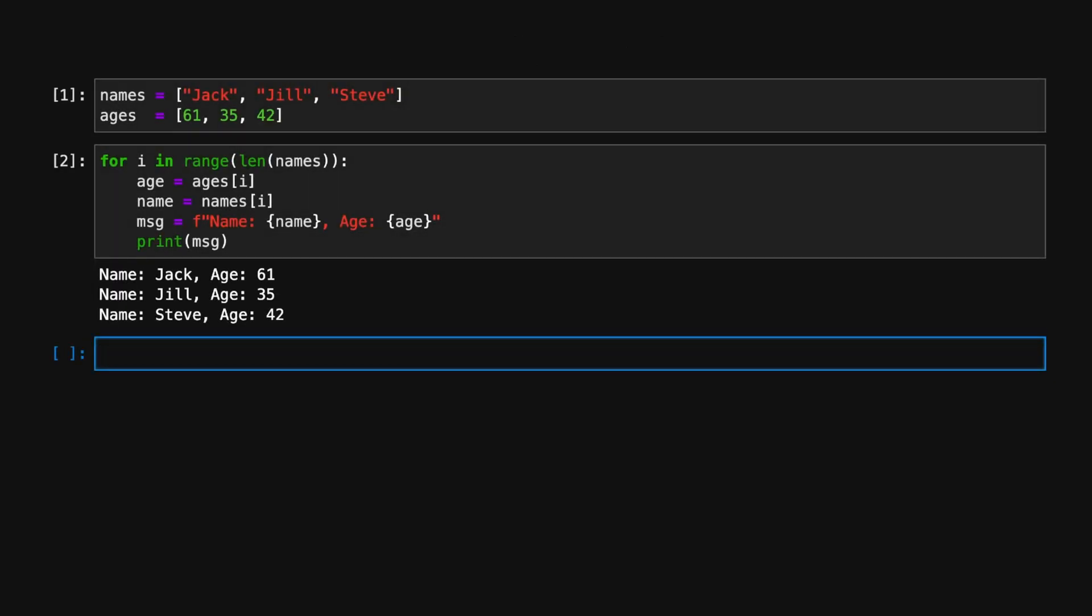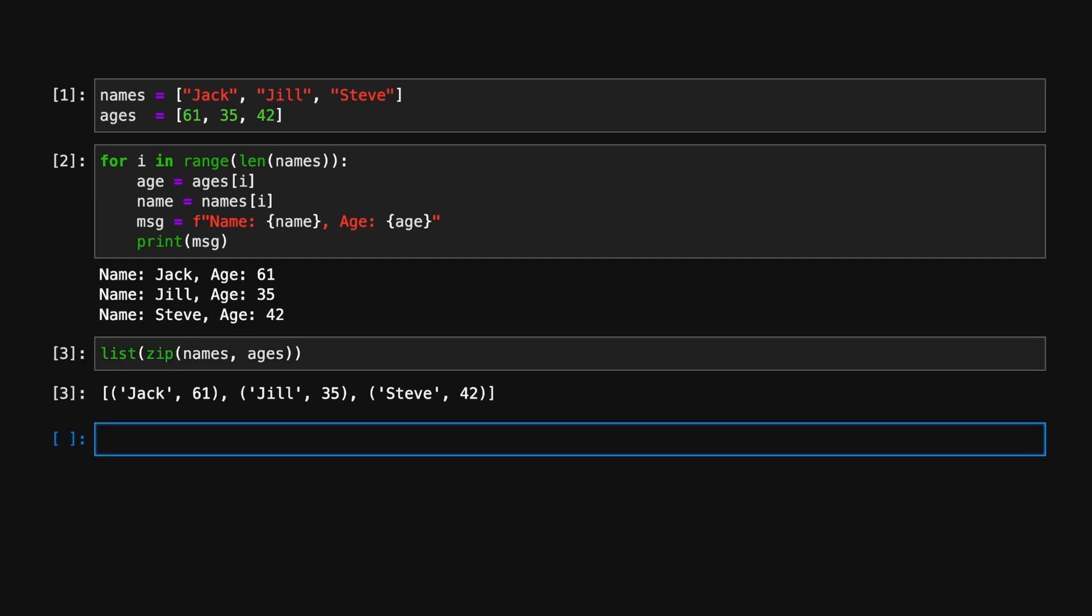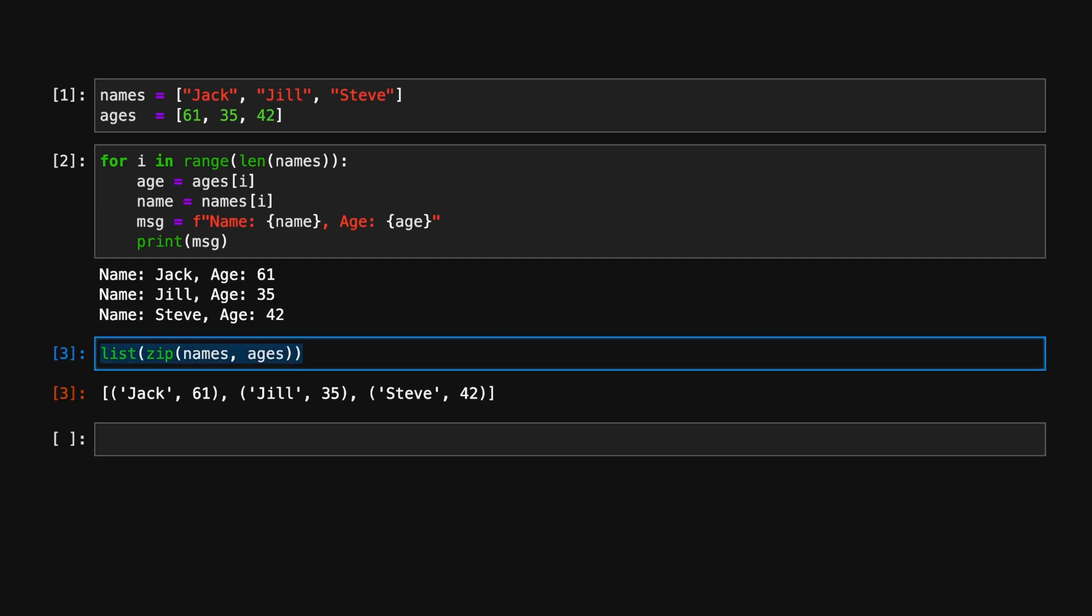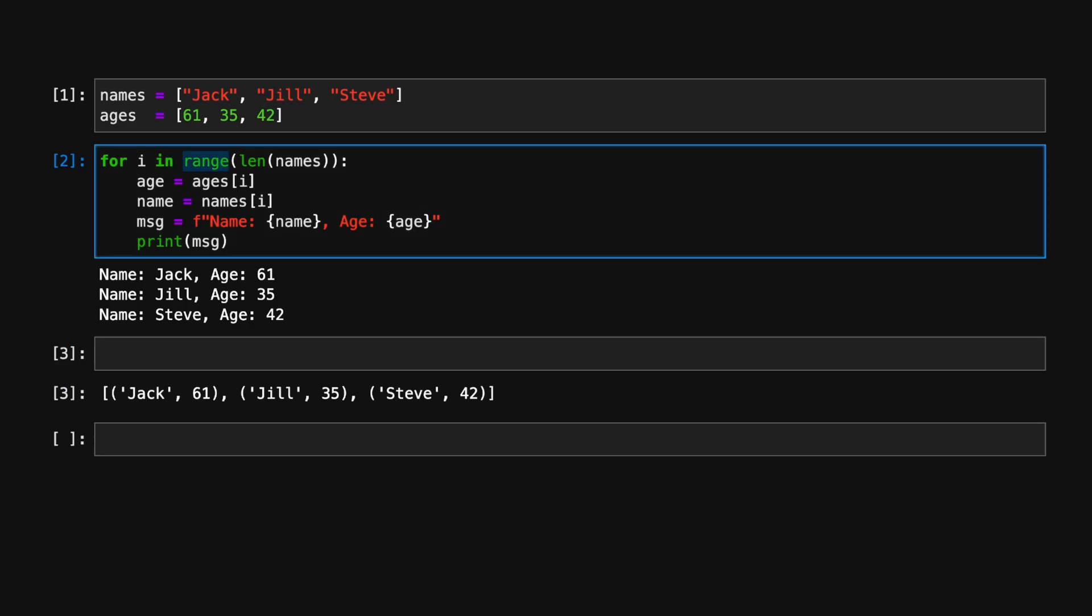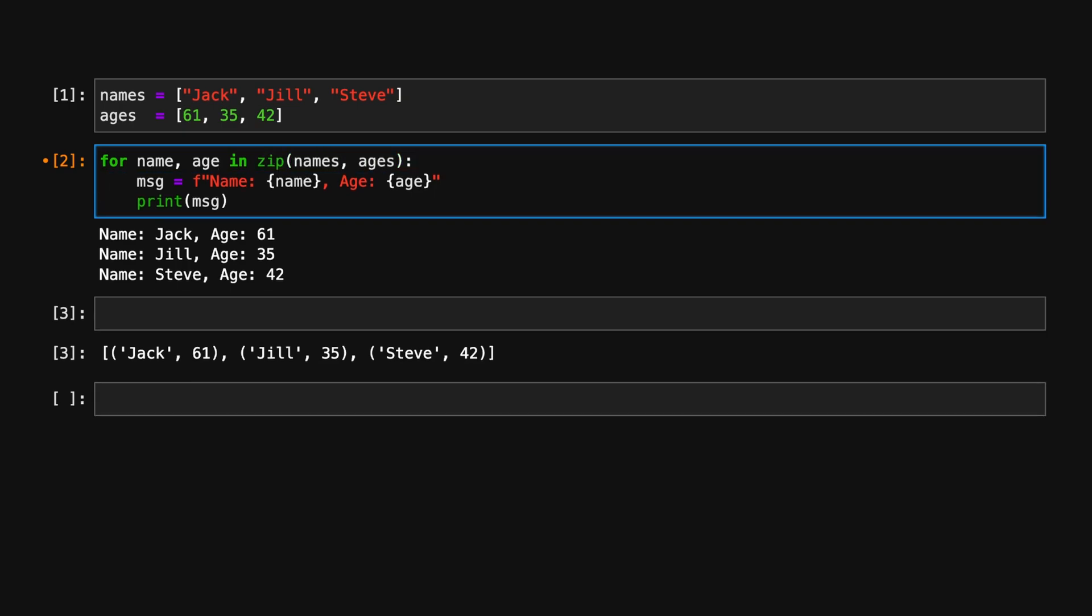In our example, if we pass a list of names and ages into zip, zip builds a sequence of tuples that contain both the name and age. So if we replace our iteration logic with zip, not only does our code become more compact, but it's easier to read as well.